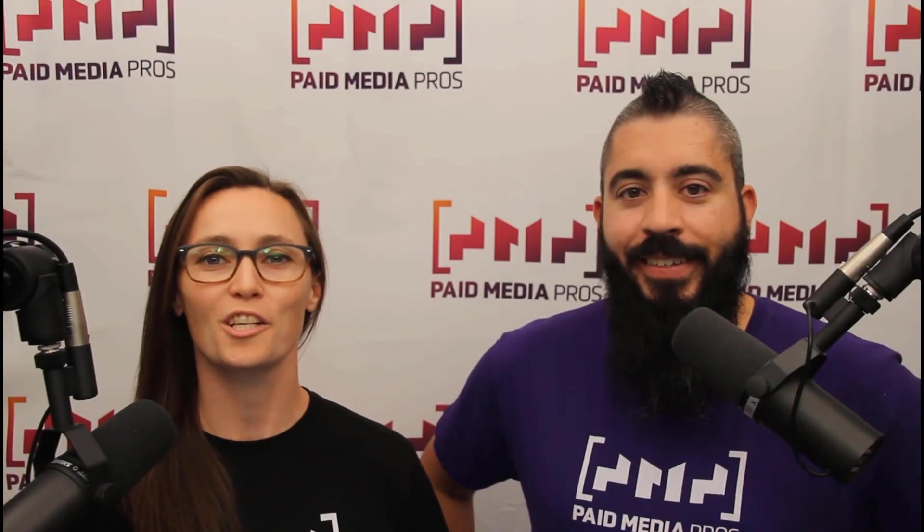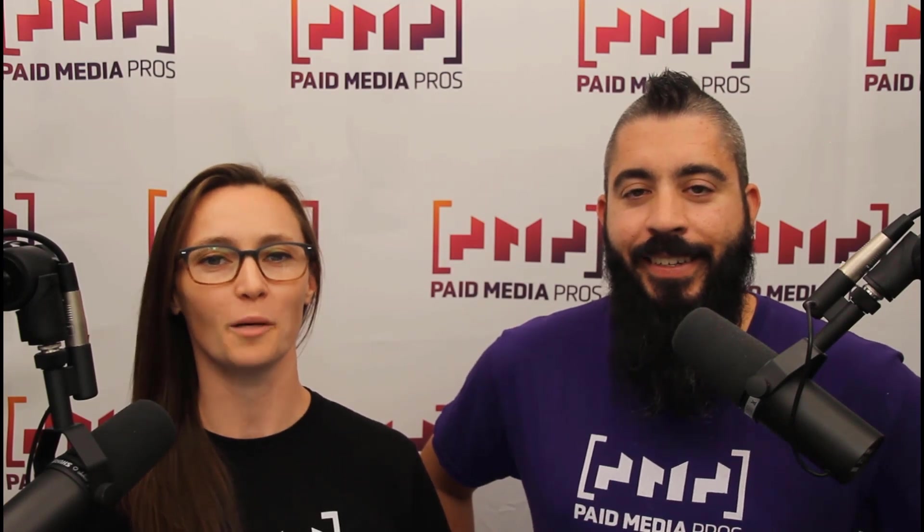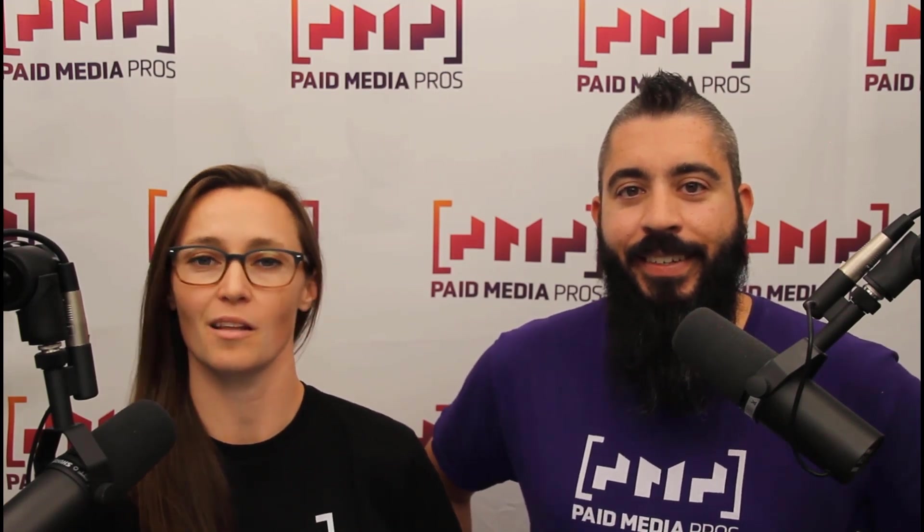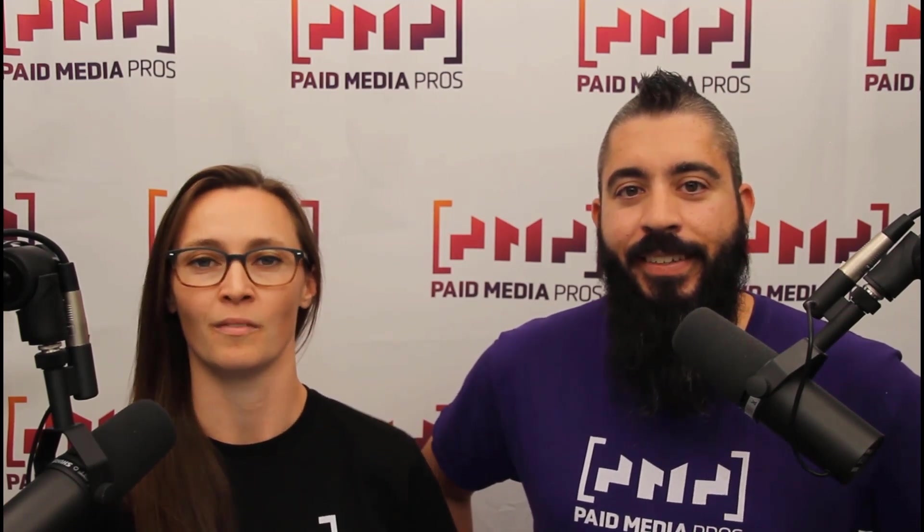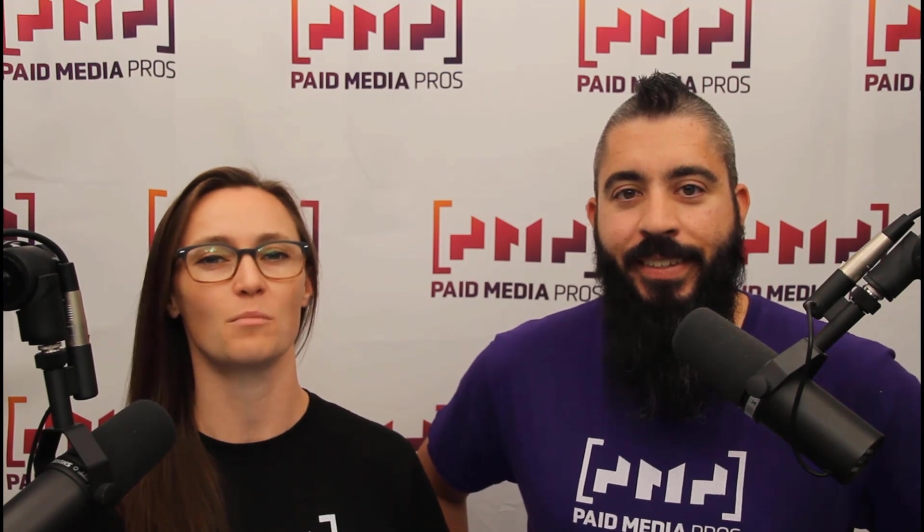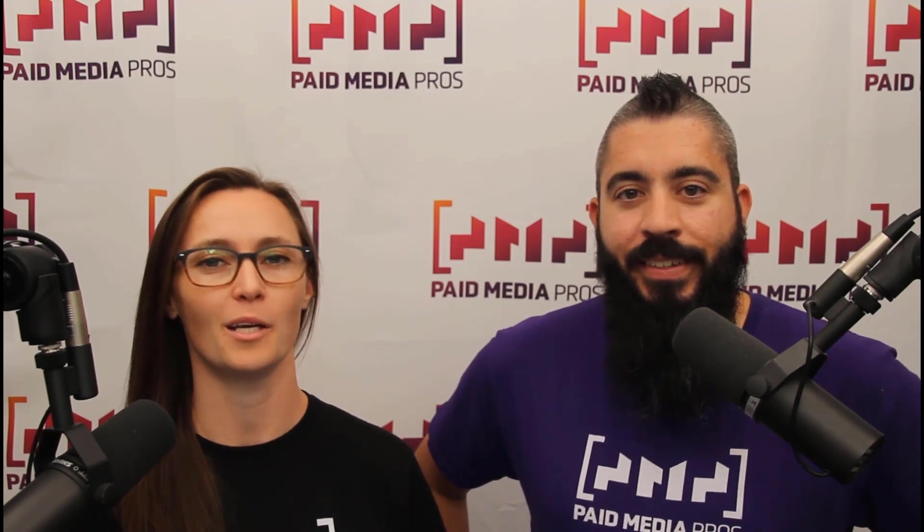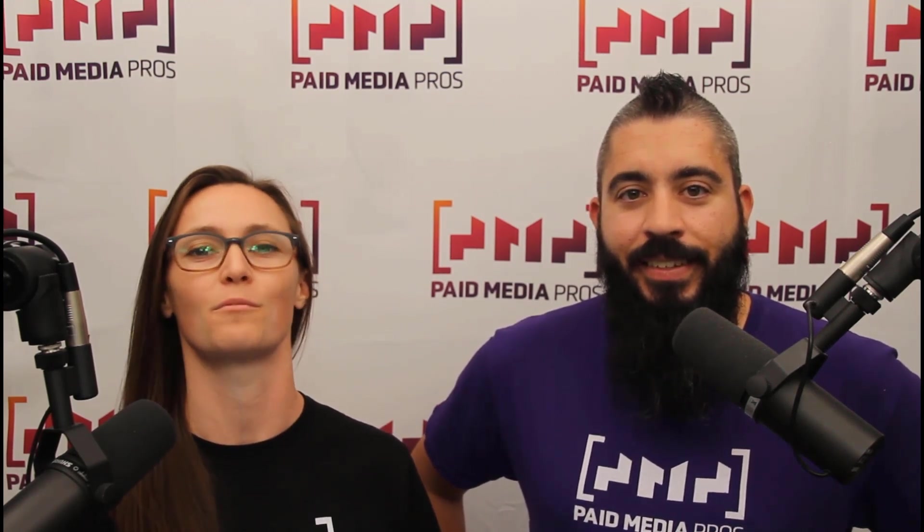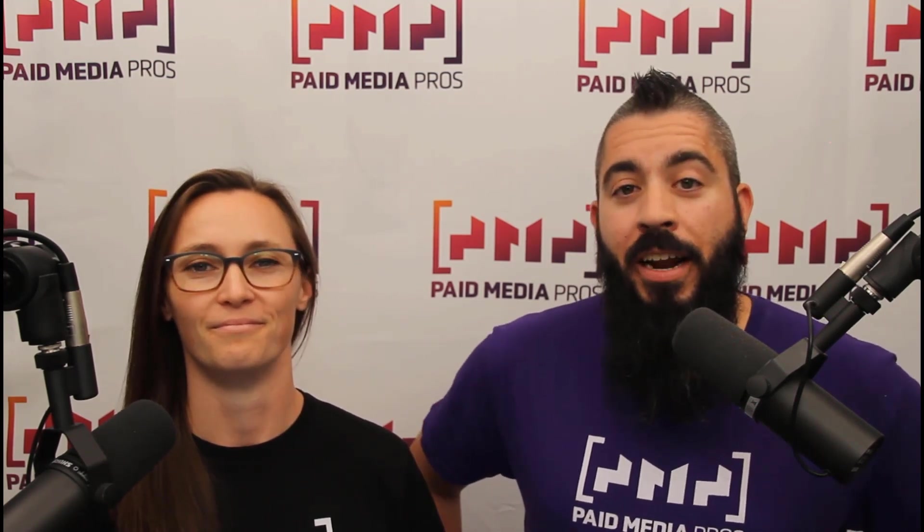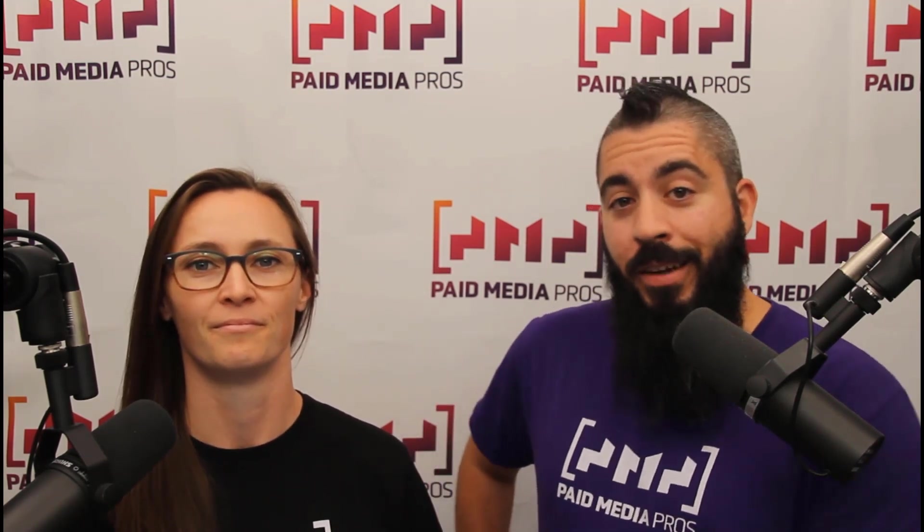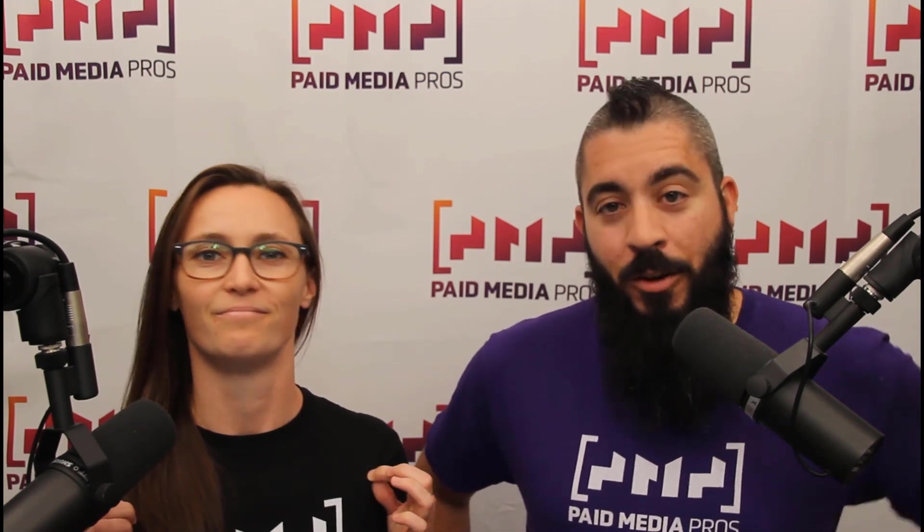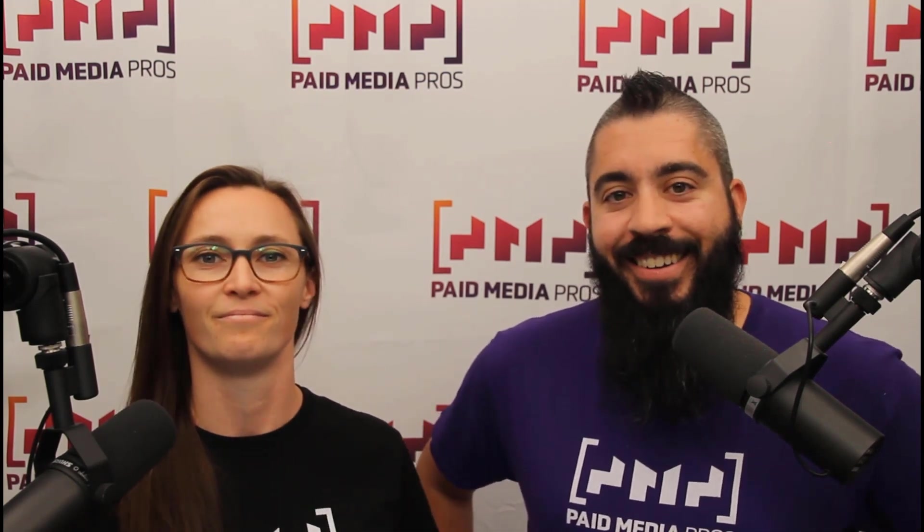Thanks for watching our video. We really appreciate it. If you liked it, give us a thumbs up below. If you really liked it, maybe think about subscribing to the Paid Media Pros YouTube channel and you'll get alerted every time a new video drops. If you really, really liked it, you can help support the channel by checking out some of the t-shirts that we're wearing on our merch shelf, as well as looking at the Super Thanks button.